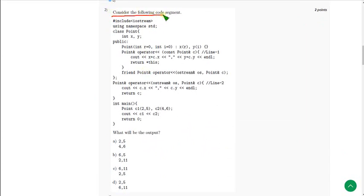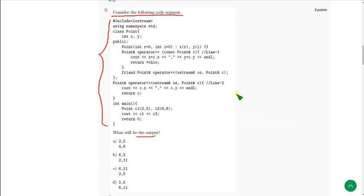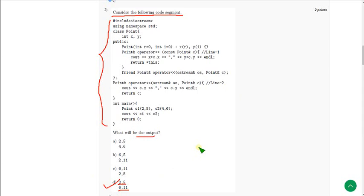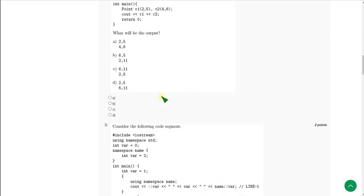For the second question, they have given a code segment and are again asking for the output. When I ran this, I got the answer as 2, 5, 6, 11 — that is the 4th option. Mark option D as the correct answer for the second question.